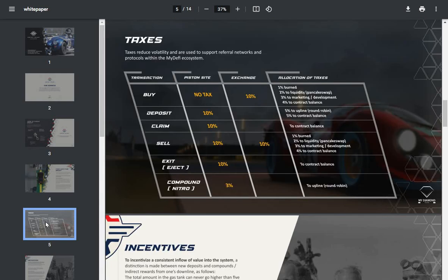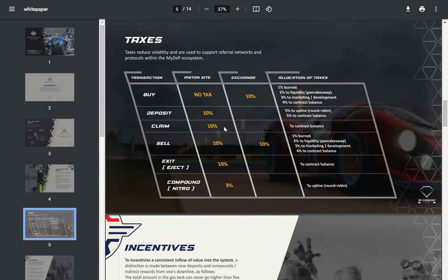Taxes: taxes reduce volatility and are used to support referral networks and protocols within the MYDPI ecosystem. Buy: no tax. Exchange: 10%. And it shows you how it's all broken down here. Deposit: 10%, claim: 10%, sell: 10%, exchange: 10%, exit: 10%.